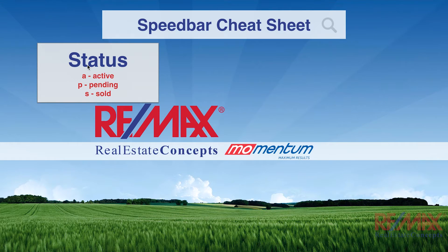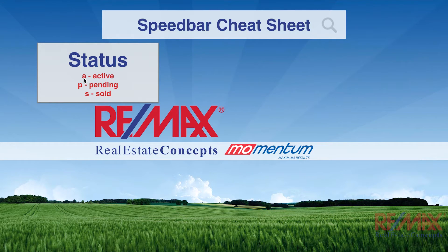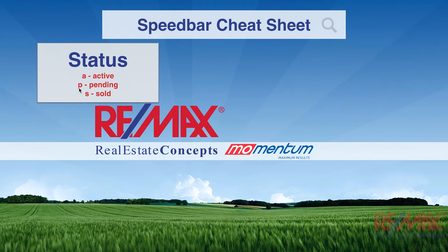One of the bits of information that we can put in is the status. If we wanted active listings, we'd put in an A. If we wanted pending listings, we'd put in a P. If we wanted sold listings, we'd put in an S.